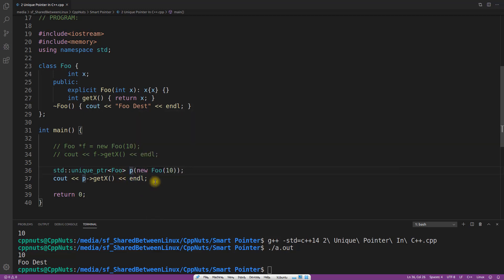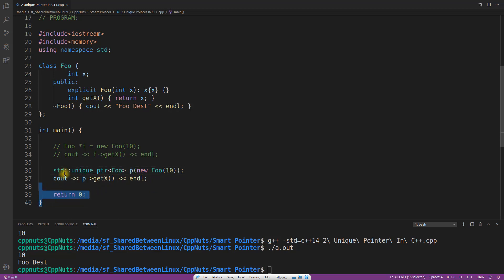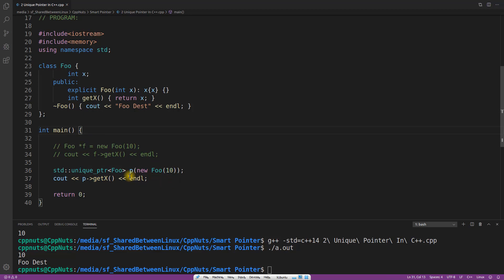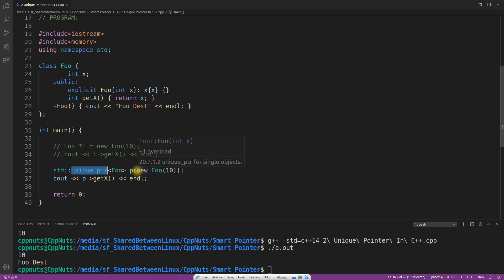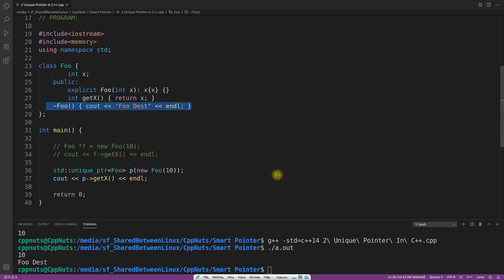Here's the magic: do you see any pointer declared? No — we are not creating a raw pointer here. It is an object on the stack, not on the heap. The rule is: when something goes out of scope, local stack variables get destroyed and their destructor is called. So the destructor of this `unique_ptr` is called, and inside that destructor we have `delete` on the wrapped pointer. That's how the underlying `foo` destructor gets called magically. Unique pointer is just a wrapper around our raw pointer.